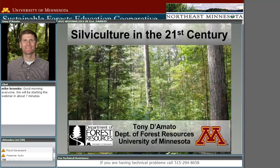Hi, this is Mike Krenke with the Sustainable Forest Education Cooperative and Co-K, and this is the sixth webinar in a series brought to you by the University of Minnesota Northeast Sustainable Development Partnership and the SFEC.